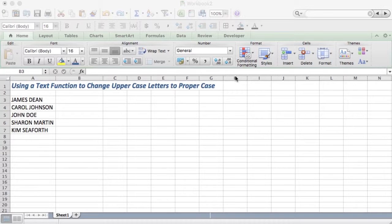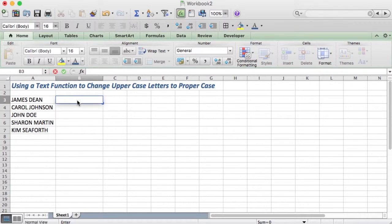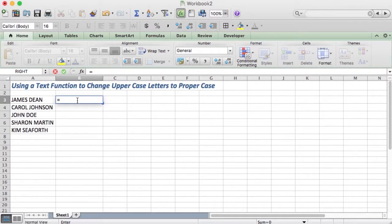This is the text function you use to do that. It's very simple. You type equals and the text function is PROPER.